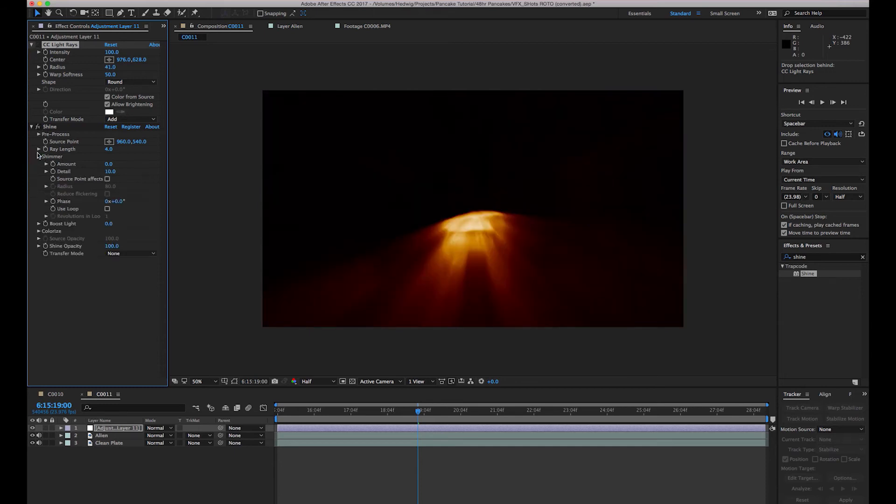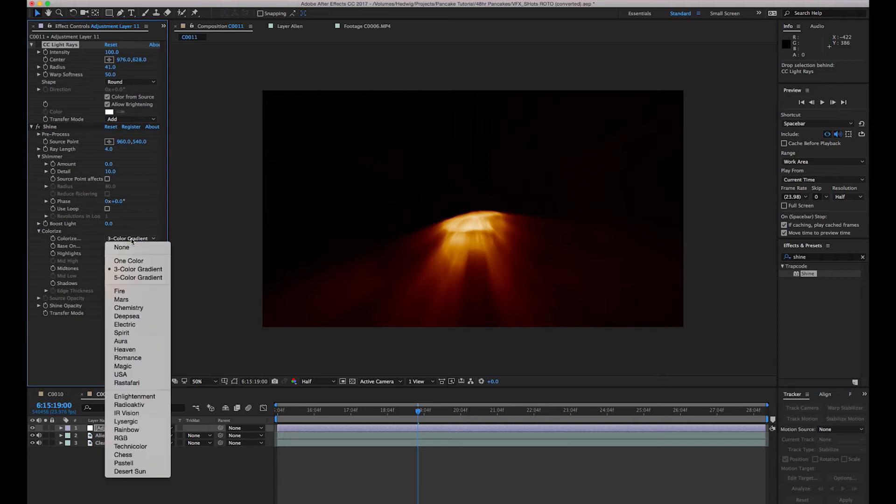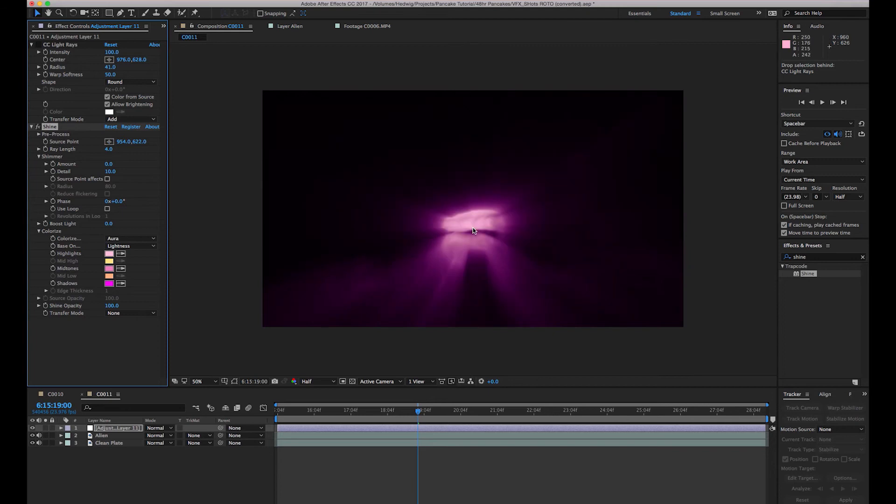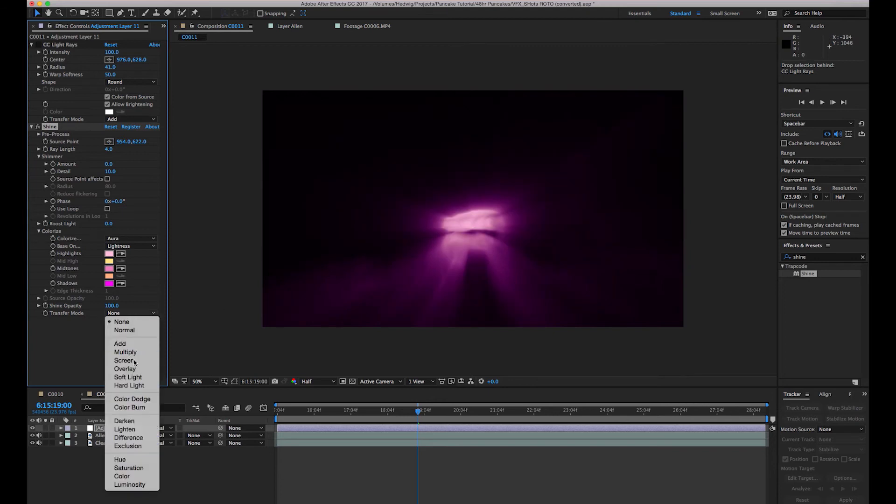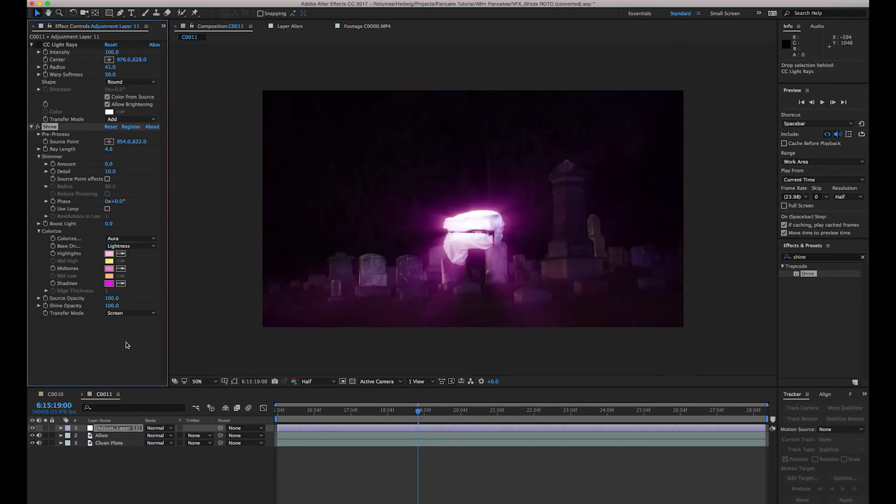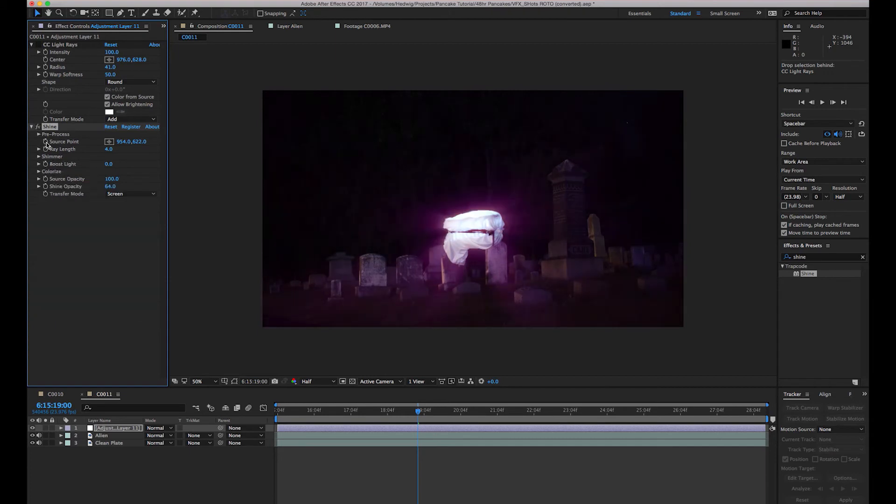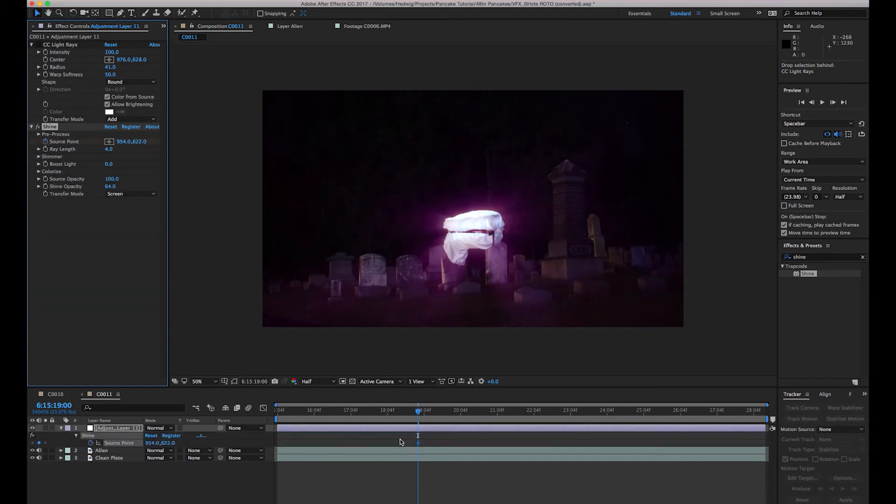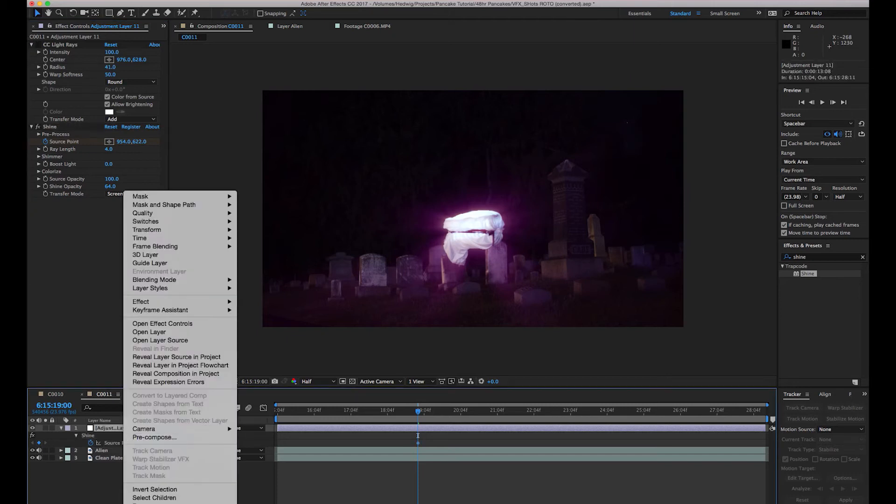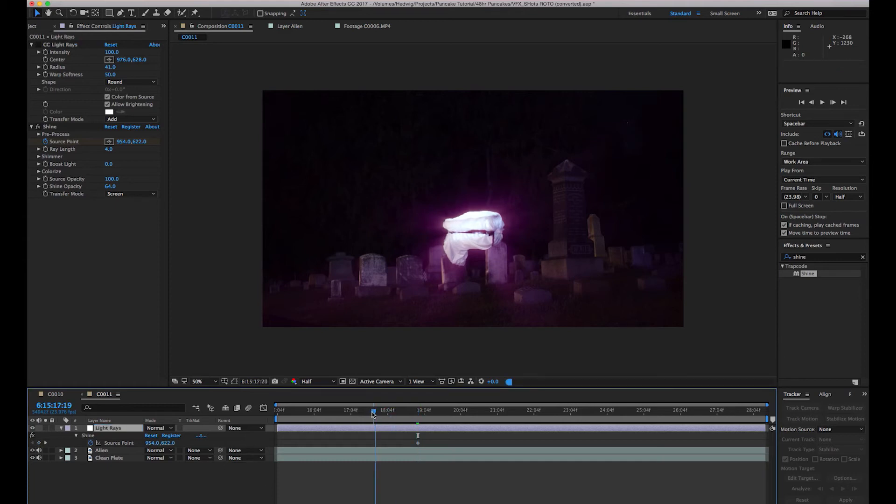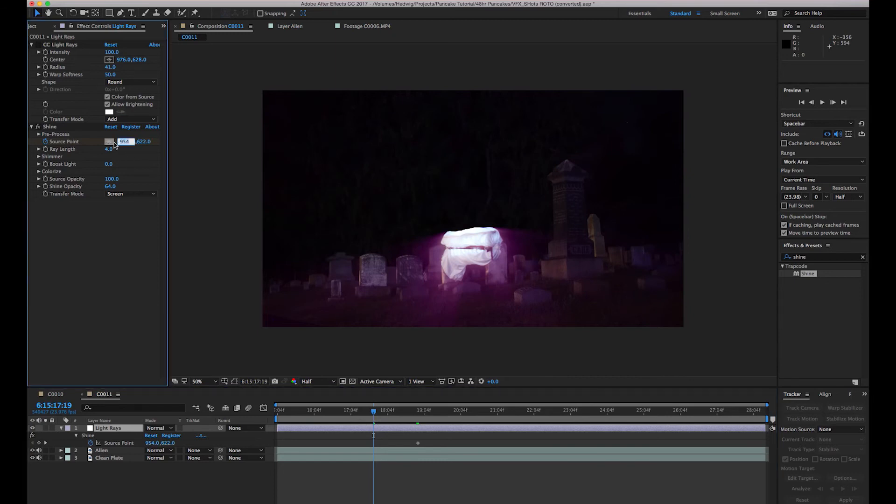We will go into Colorize, and I think I liked Aura best. Let's set our source point right on the basket. Our transfer mode is going to be Screen. And maybe we'll turn the Shine Opacity down a little bit. Something like that. Let's give it that kind of ghostly look. Make a keyframe here. Hit U to bring up whatever keyframes are active on this. We'll call this layer Light Rays. And then we just keyframe this thing.